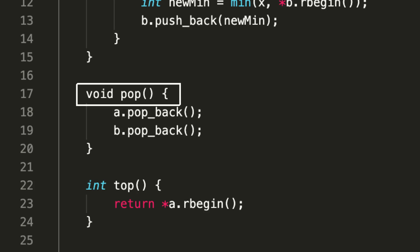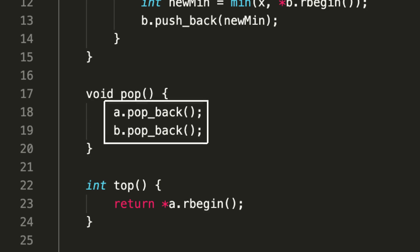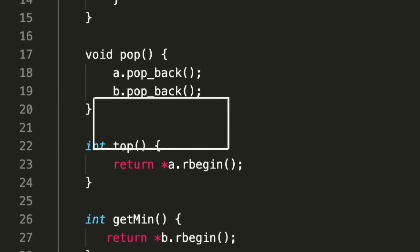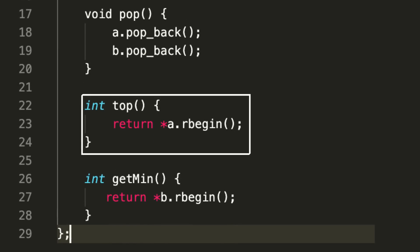Coming to the pop function, it's quite easy: you simply remove from a and b—you just call pop_back and the ending elements will be deleted. Then we have a top function which will return the last element.